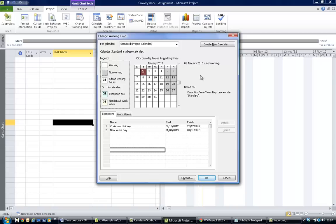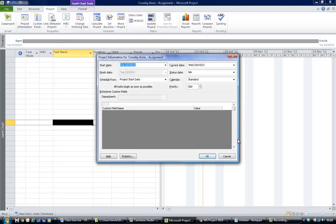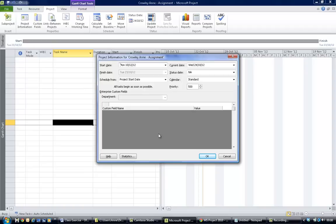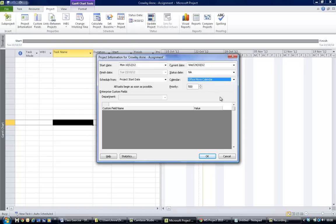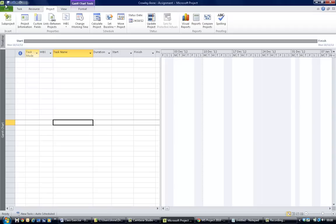Now you need to, still on the project tab, go into project information and do two things. First of all, you need to assign a project start date, which you were given in this case as December 10th. Scroll forward and select December 10th. And you change the calendar, so the calendar here is set to standard. You change it to the office move calendar and hit okay. So now you've set up a new calendar and assigned it to your project, and you can save your file at this point.